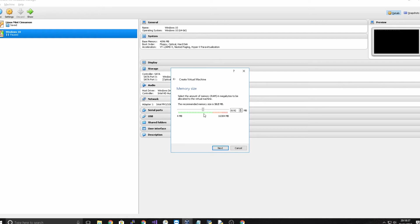For me I'm happy with allocating at least 4GB which is about 4000, about there, but you know it really depends on how much you have.